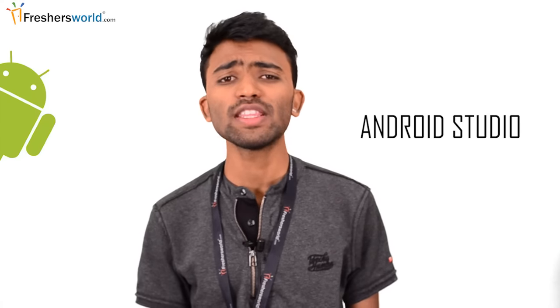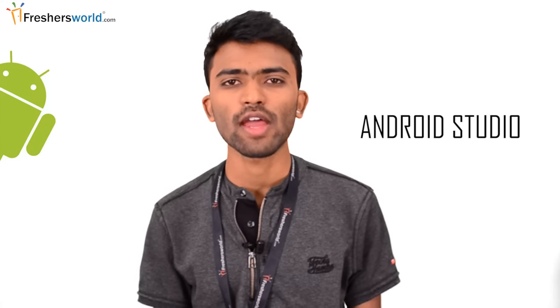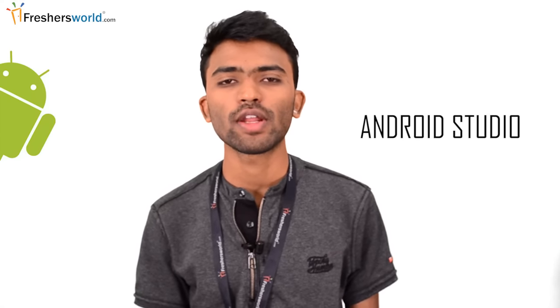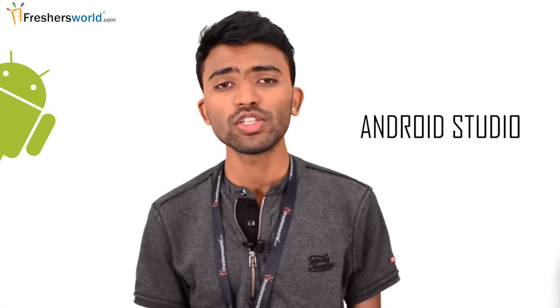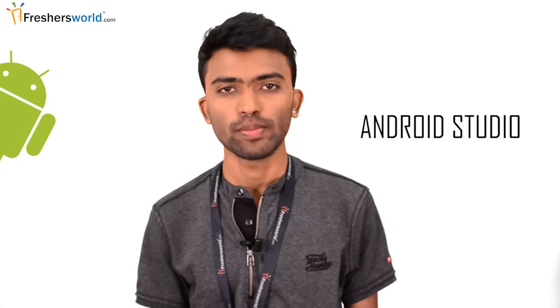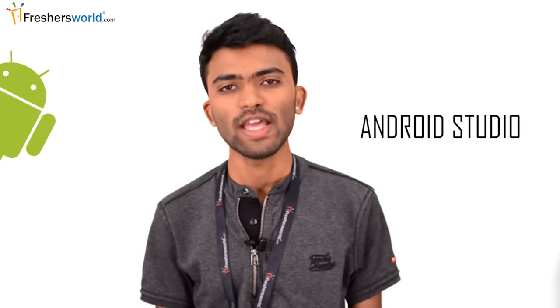We'll see the latest version of Android Studio, the project structure of Android Studio, and what are the features in the latest Android Studio 2.2. So let's start.